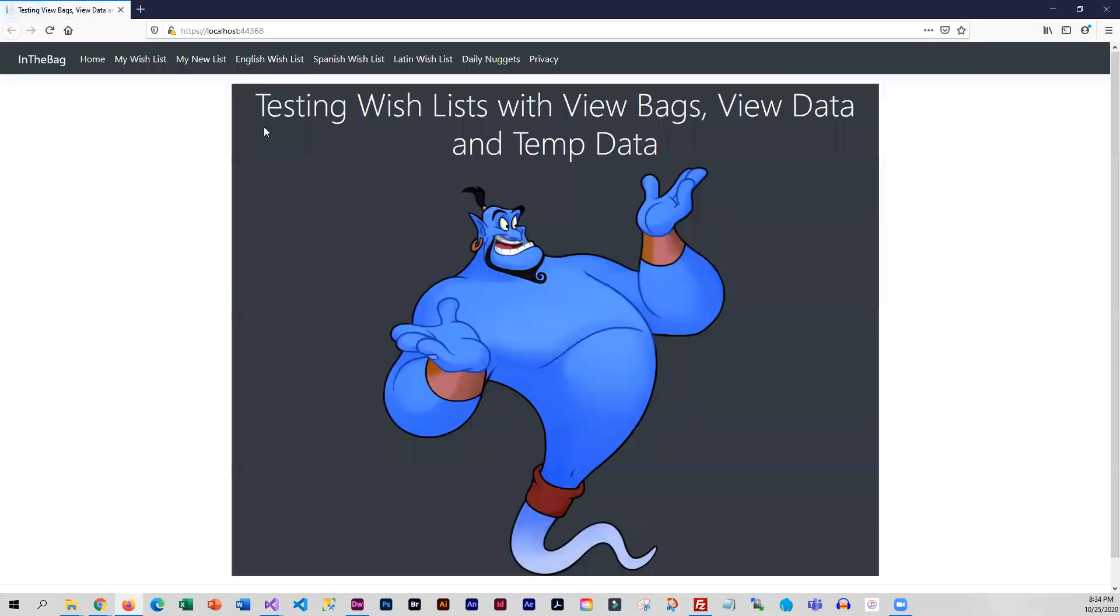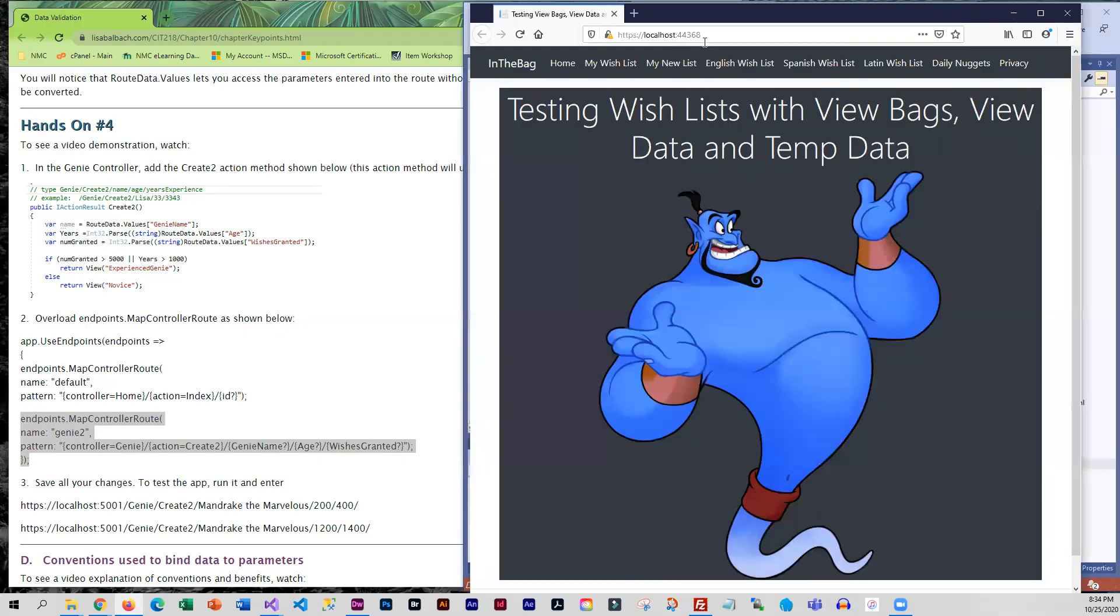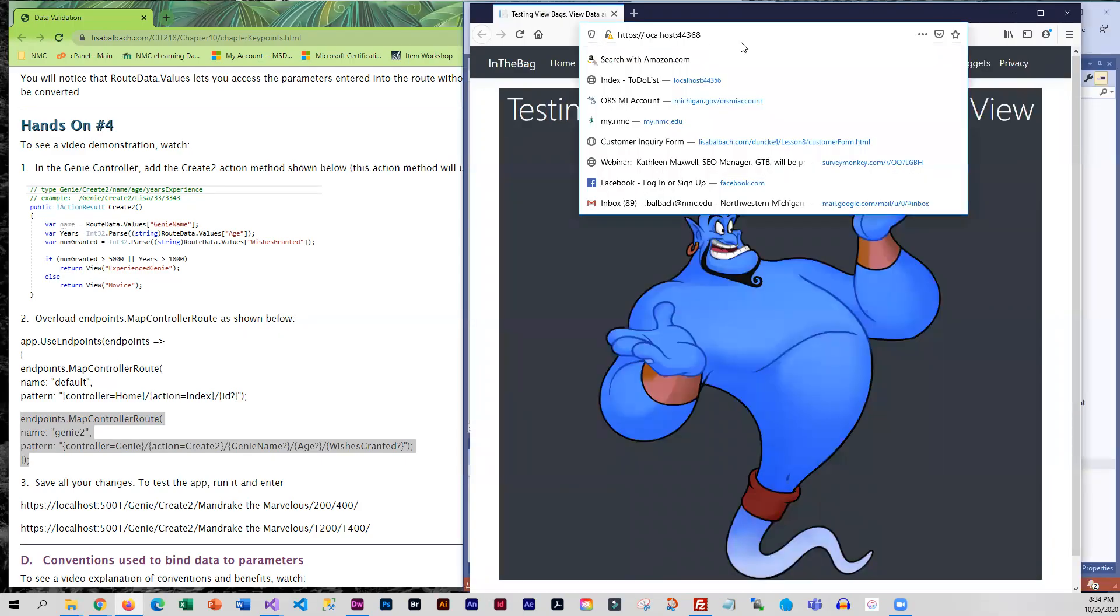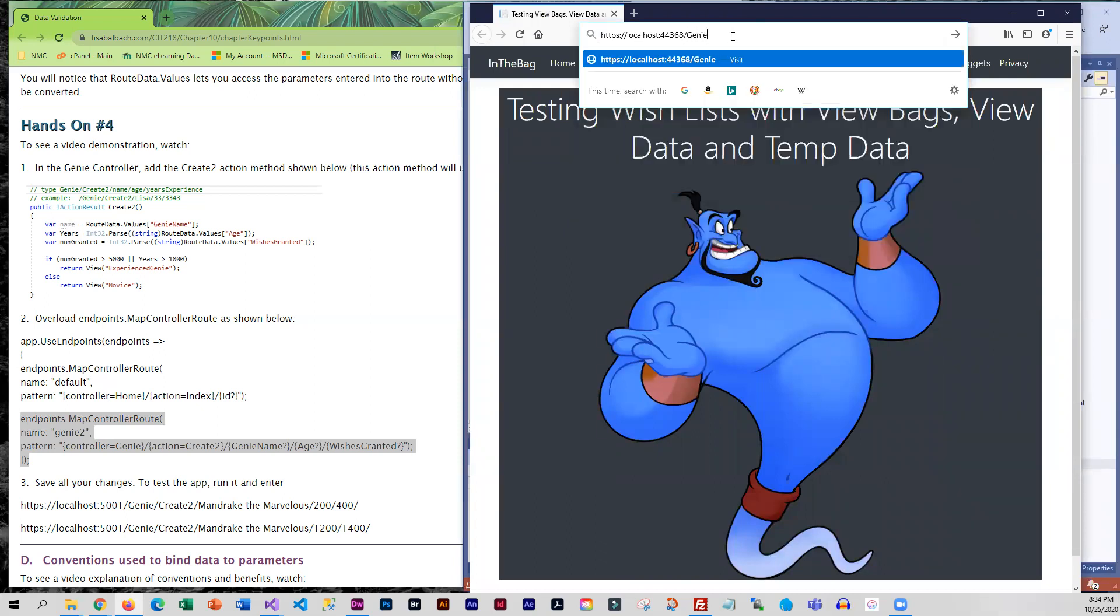So to get into this it is not in our menu bar. So what we need to key in here is genie slash create two, whatever you want to name your genie, and then whatever you want for an age and wishes granted.